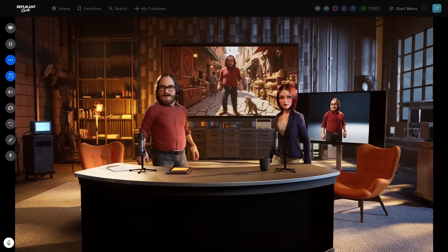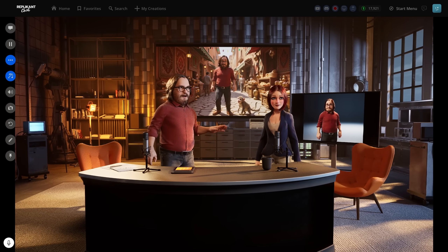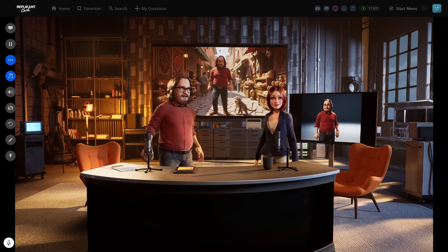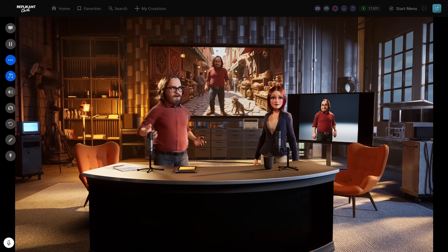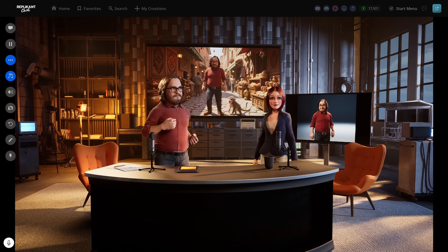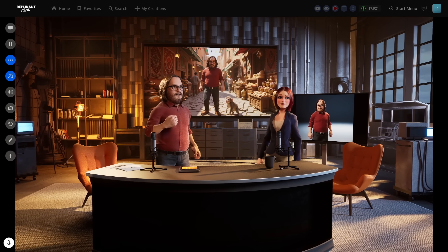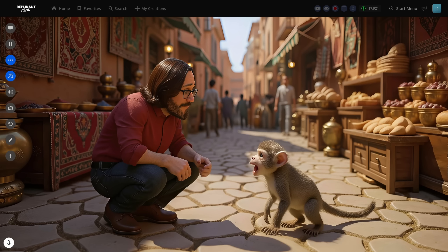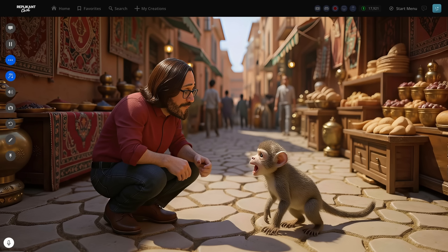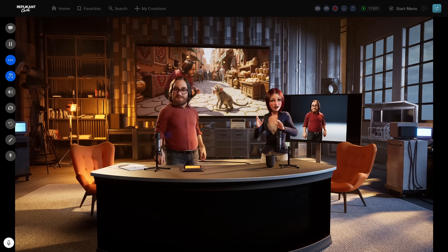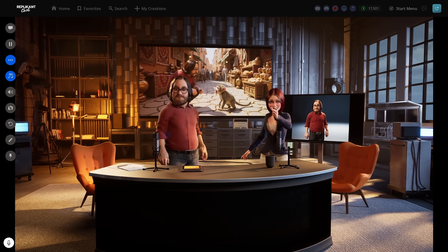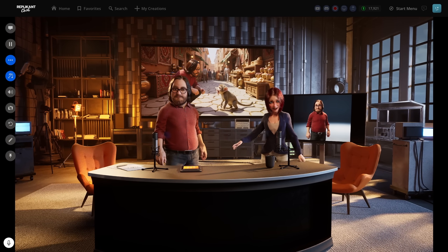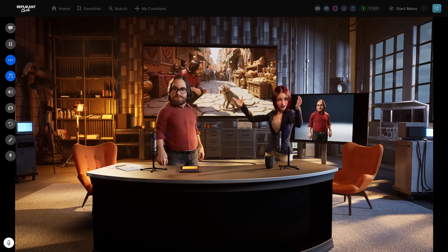Perfect facial consistency. Now here's where it gets interesting from a technical standpoint — let's test pose direction: 'Change his pose so he is crouching.' That's remarkable. It understood the spatial relationship between you and the monkey, maintained the market environment, and only changed your pose. Most models would regenerate the entire scene.